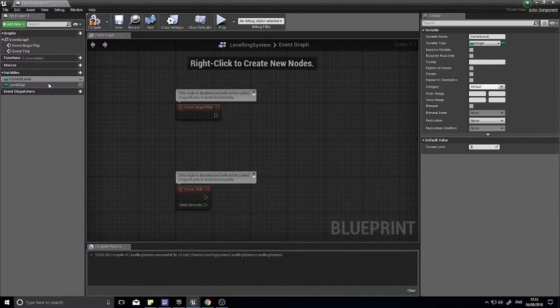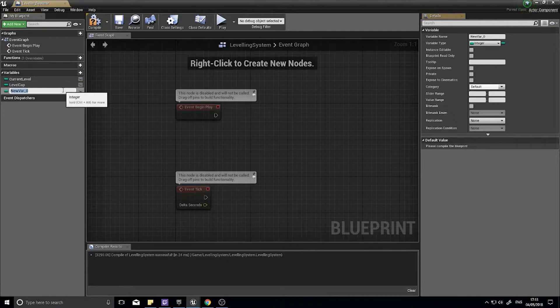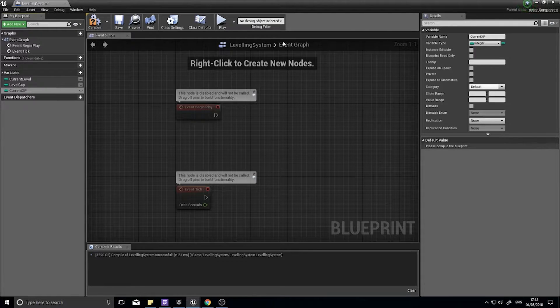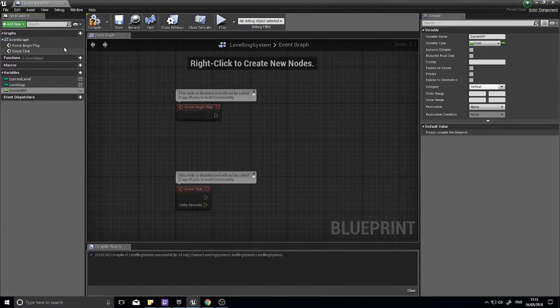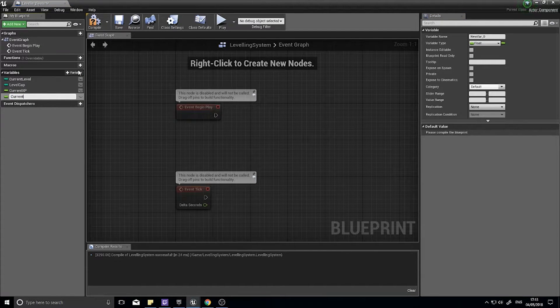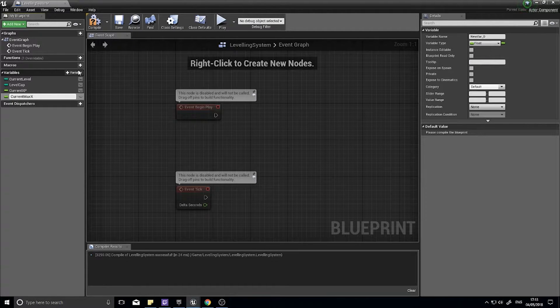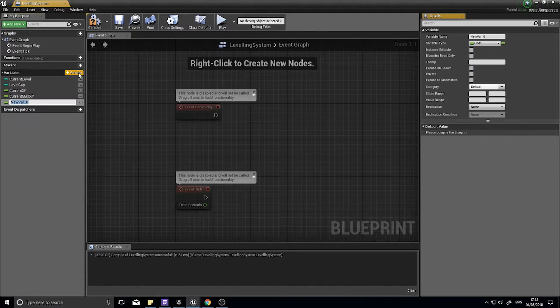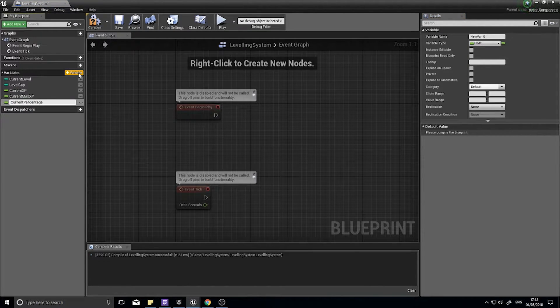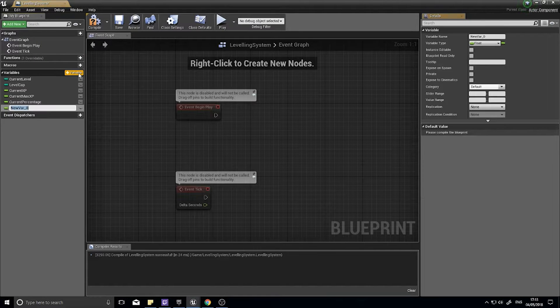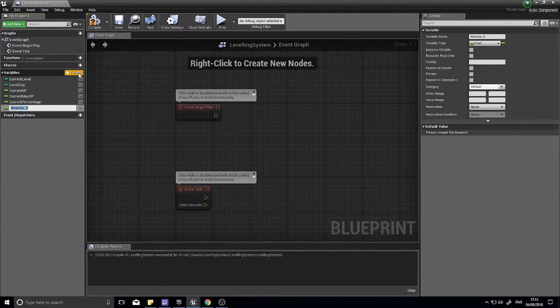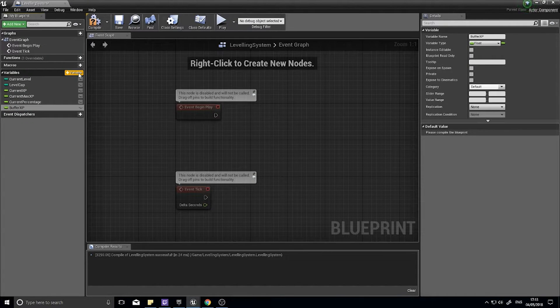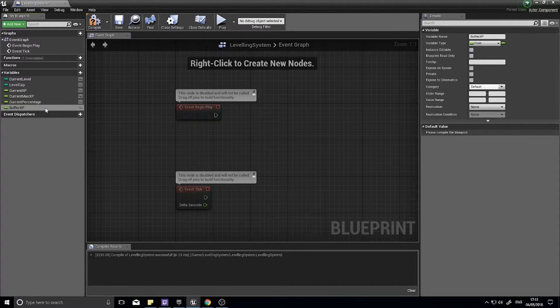Now we're going to add more variables. Click on the plus symbol, this one's going to be current XP and that's going to be a float. Another one, current max XP. Another one, current percentage. And another one for buffer XP. So you should have six variables in total, two integers four floats.